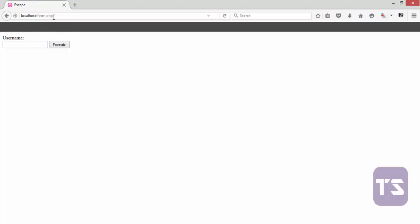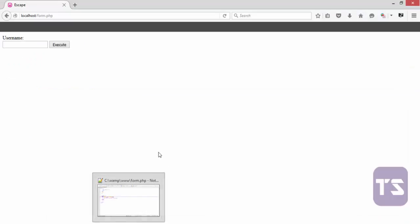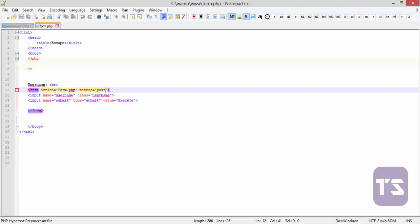So it's known to be a safer way of transferring form inputs to the server through the browser, because you don't get to see any details of the form on the browser.